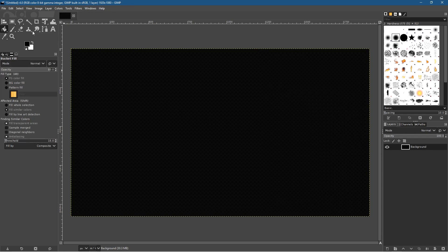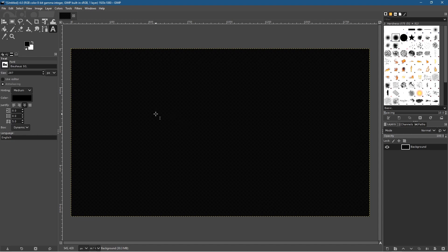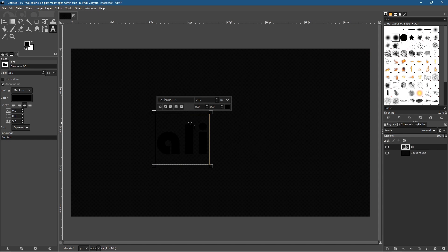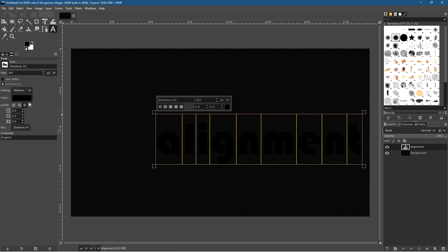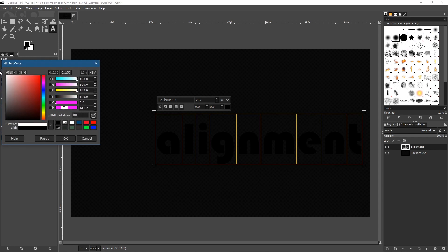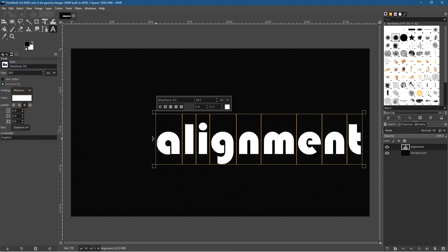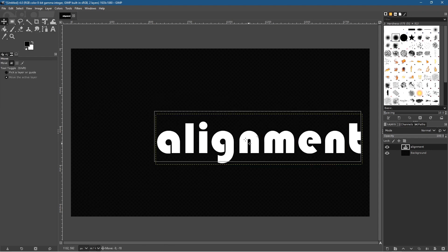Now let's click on the text tool and type in 'alignment' on the canvas. You'll notice it's black text on a black background, so press Ctrl+A to select all the text, go to the color options, and set it to white so you can see the text. Then go to the move tool to move this object around the screen.